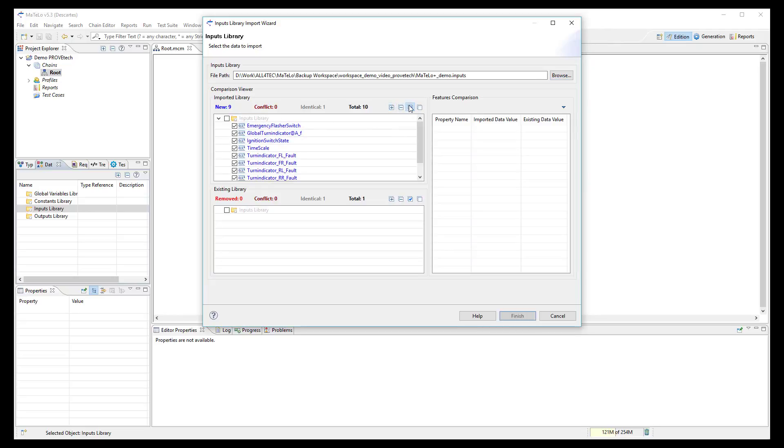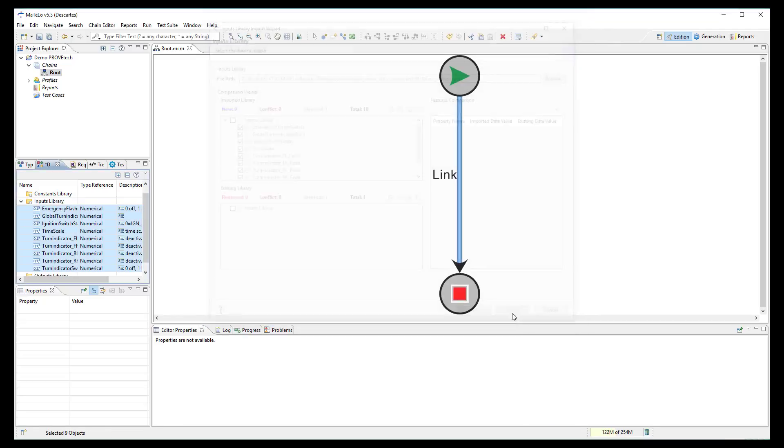All signals are displayed in the import menu, then correctly imported in MATLO data library.